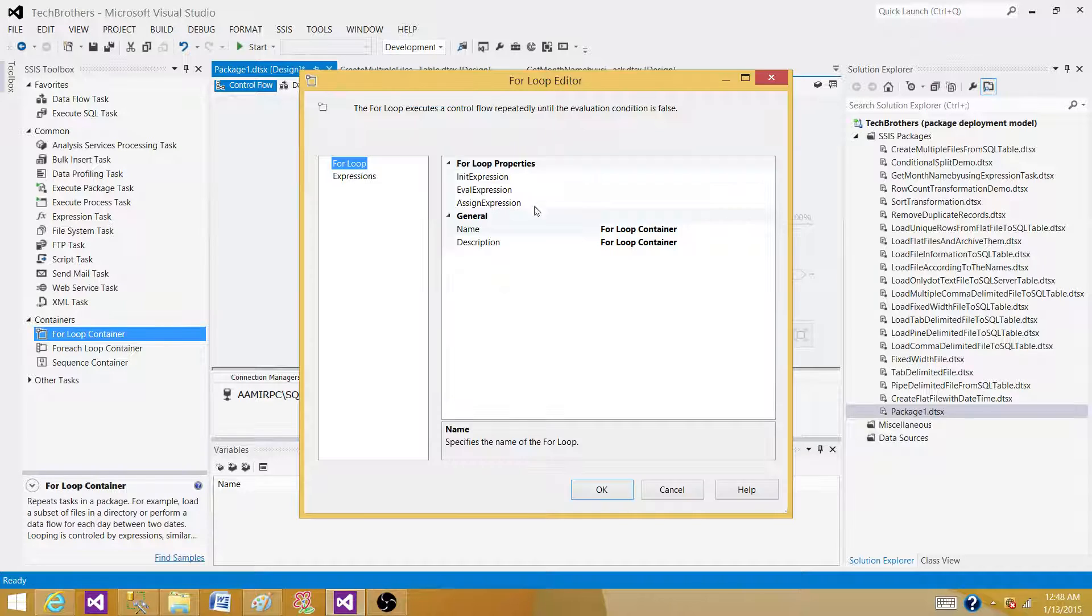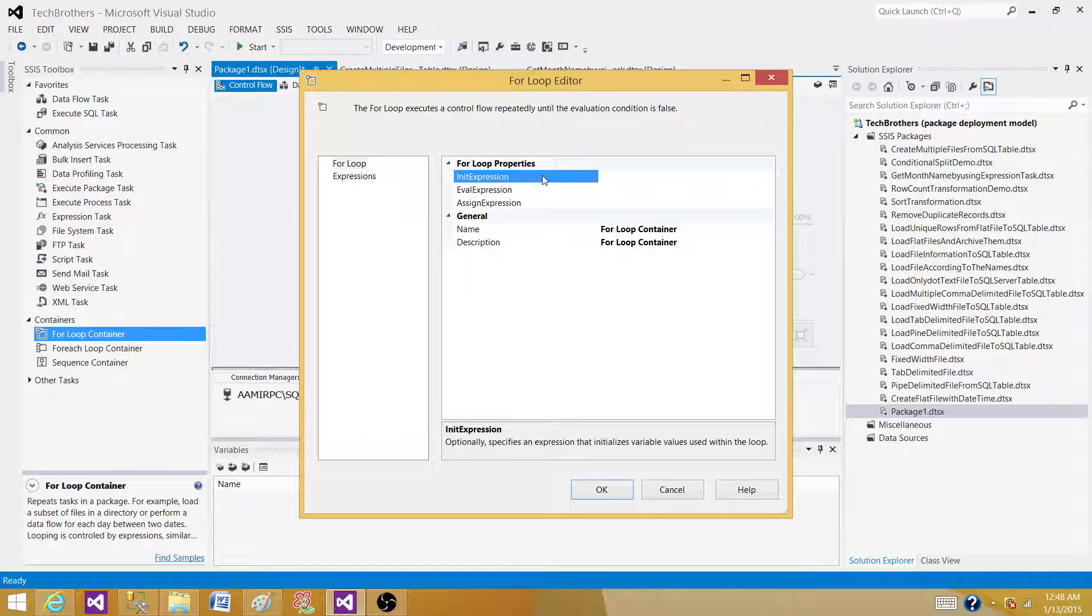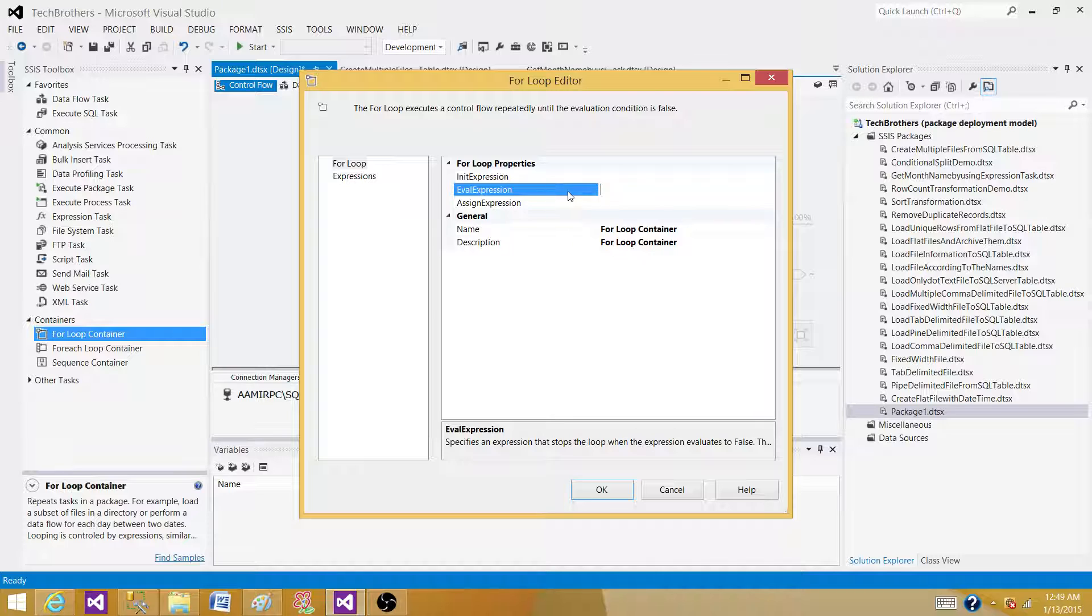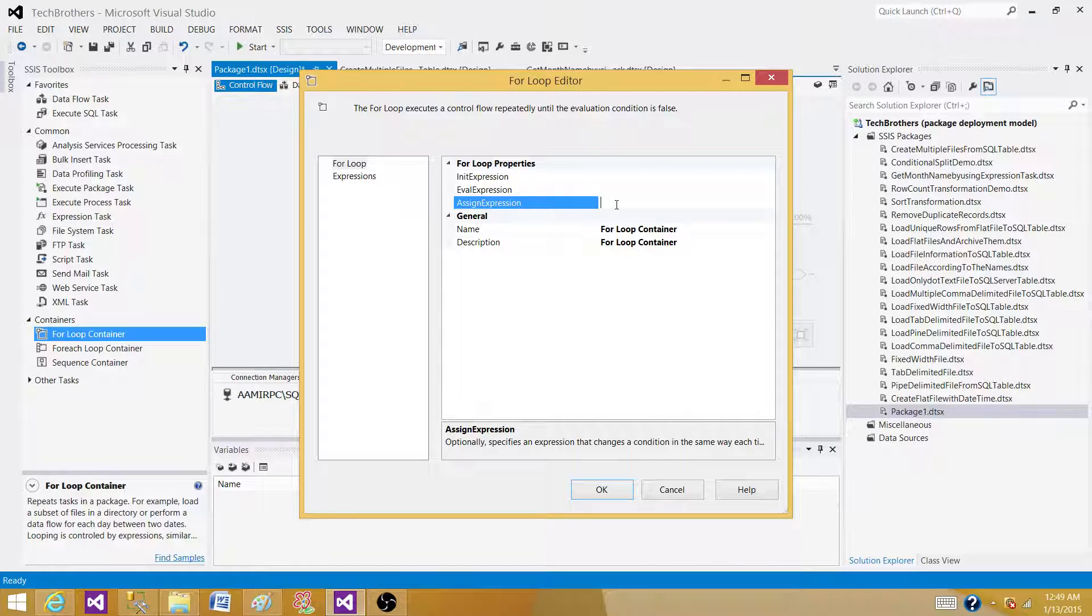In the for loop, we have to have initial expression or initial value of a variable, and then we evaluate that variable with some expressions. And then if we want to increment the value, we can add the value, increment.